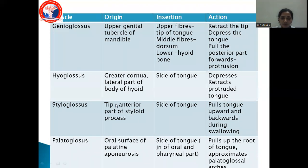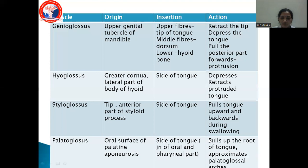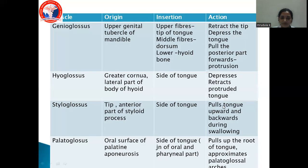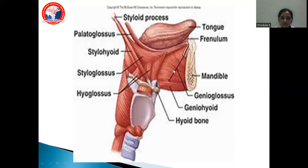The styloglossus arises from the tip and anterior part of the styloid process, inserts into the side of the tongue, and pulls the tongue upward and backward during swallowing. The palatoglossus arises from the oral surface of the palatine aponeurosis, inserts into the side of the tongue at the junction of the oral and pharyngeal parts, and pulls up the root of the tongue and approximates the palatoglossal arches.